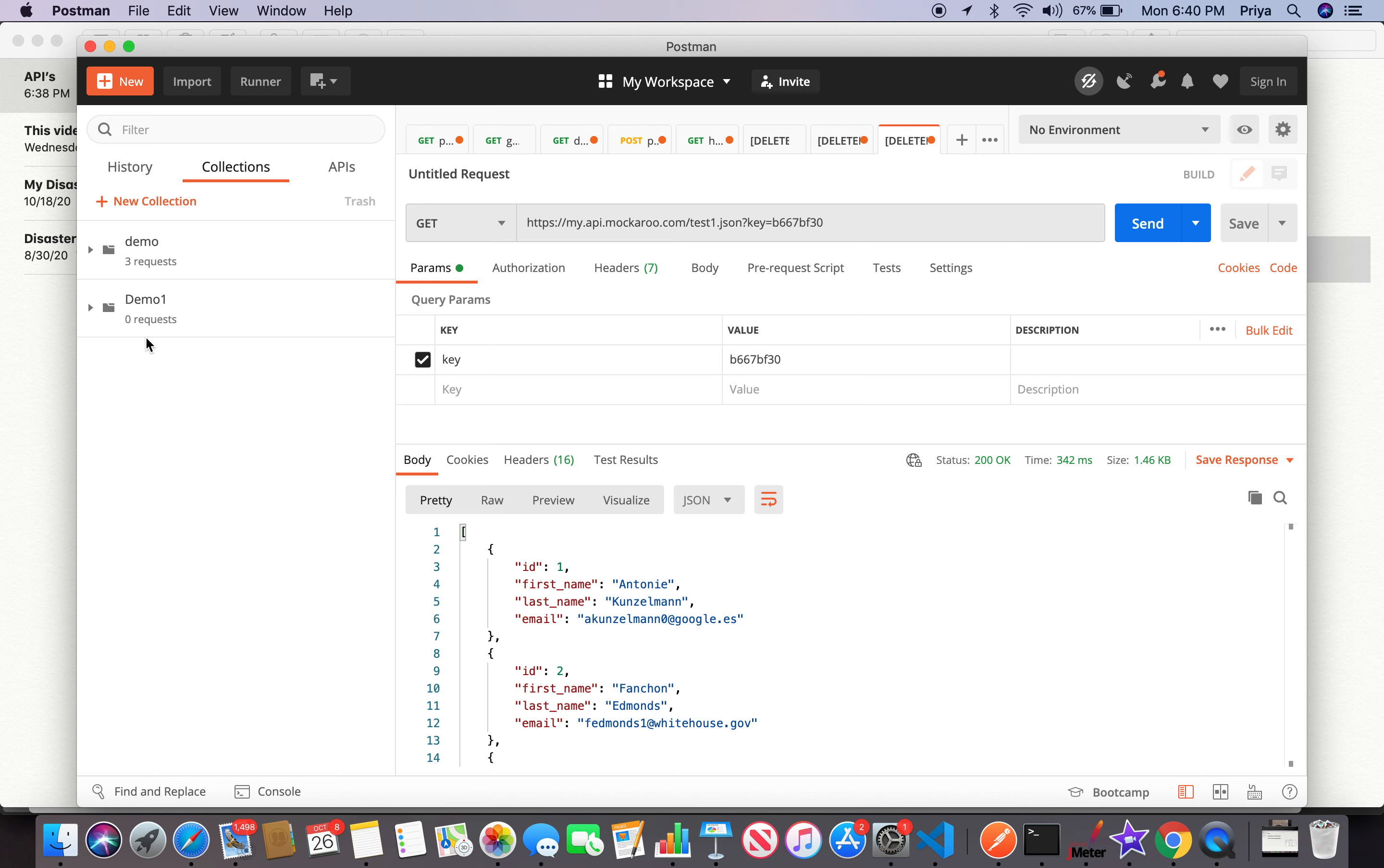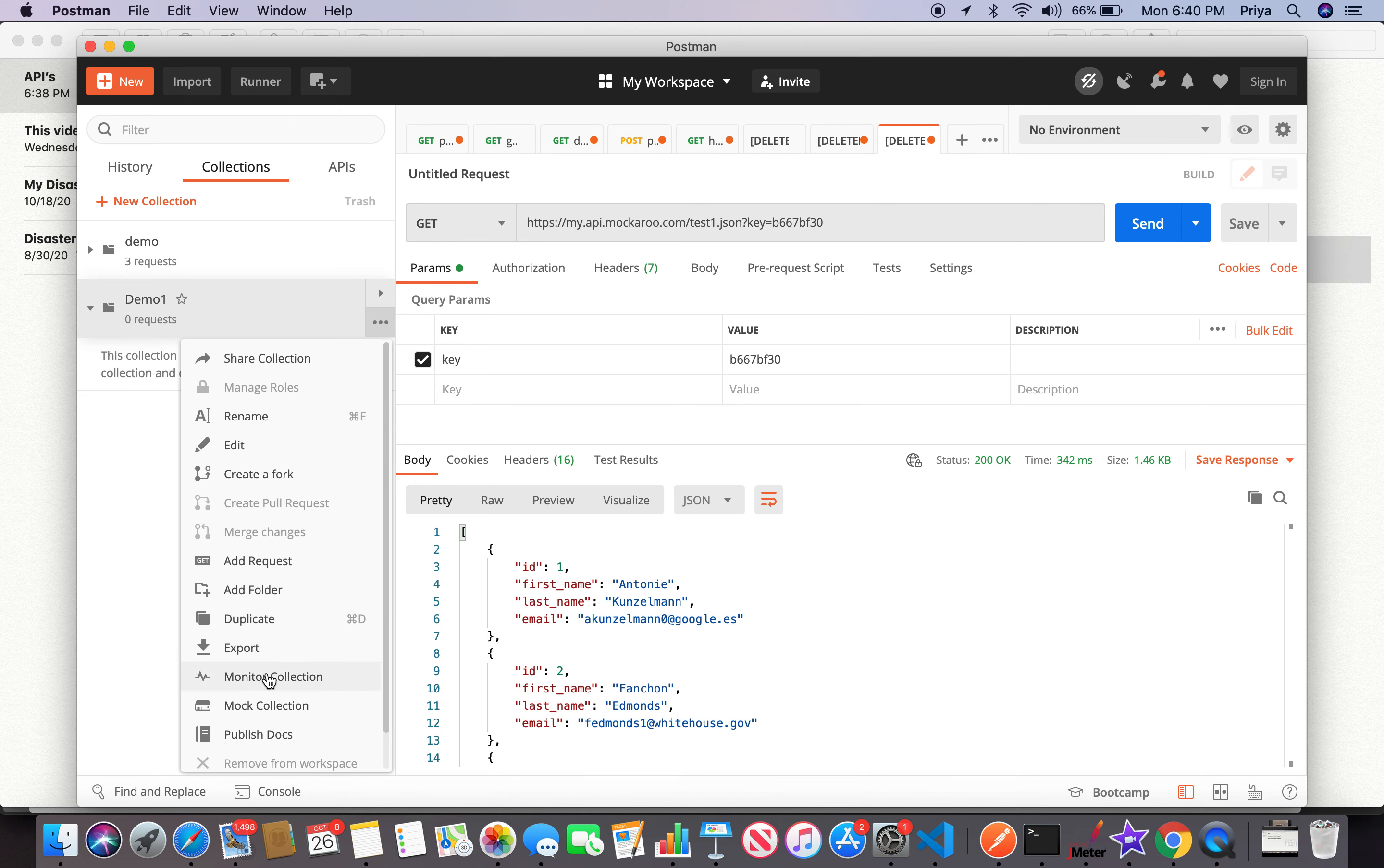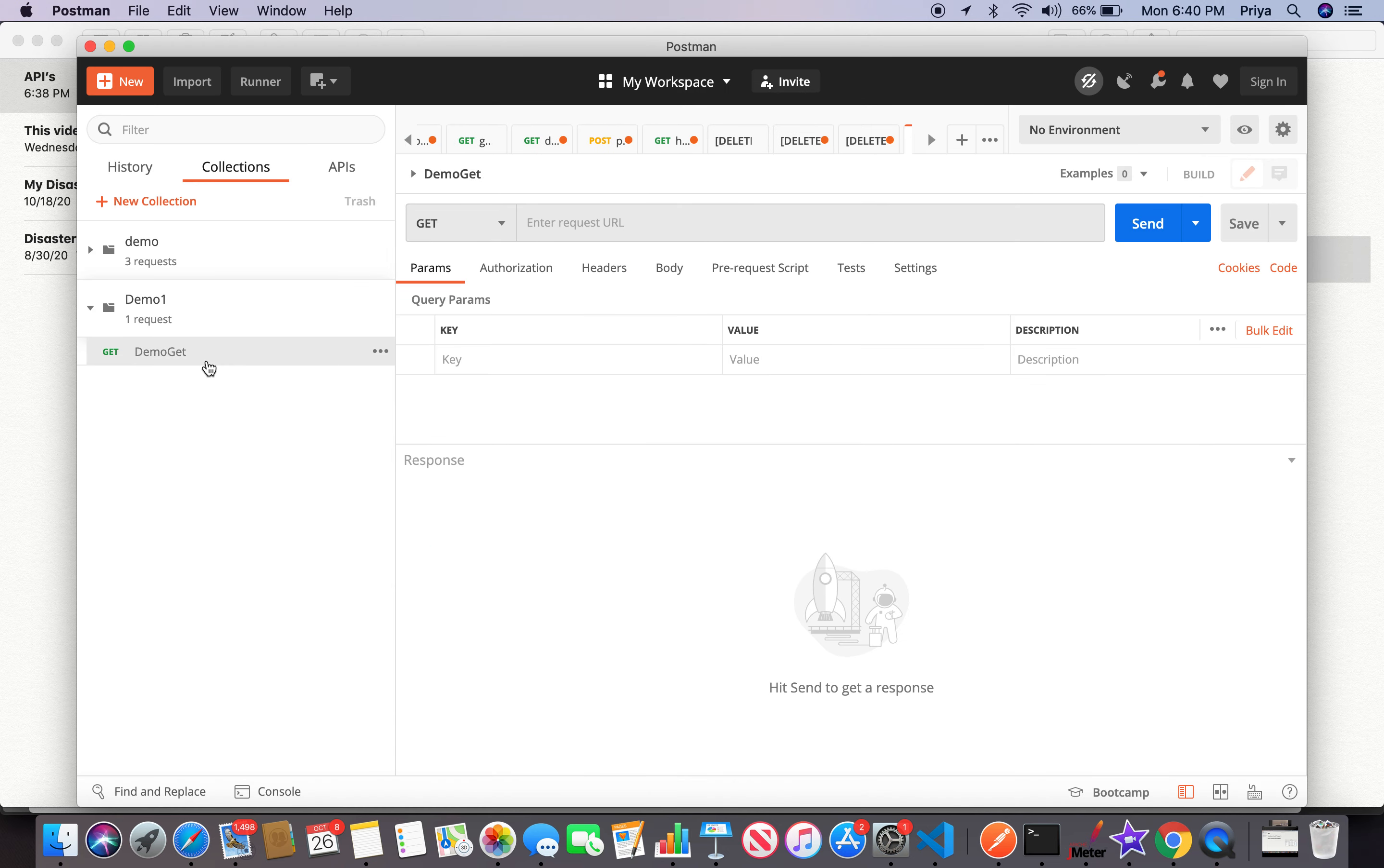You can think of a collection as a package containing a number of requests. How you bundle those requests is up to you. For example, I bundle based on my application. Some people bundle based on the type of request, like all GETs in one place, all POSTs in one place. There are a number of types of requests - GET, PUT, POST, etc. Once I created my collection, I add one request using the add request option. I'm calling it demo GET as my request name and saving it to this collection.